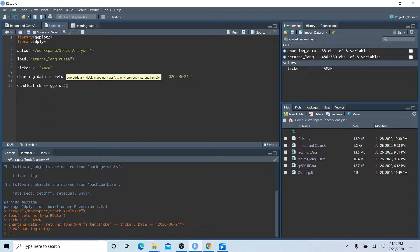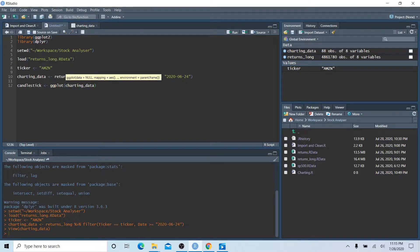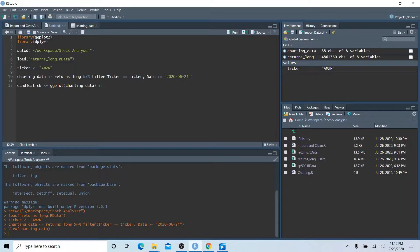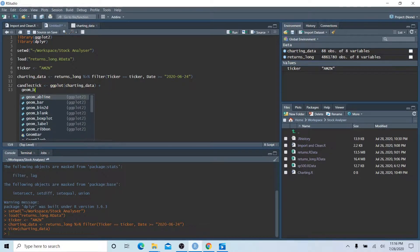We'll use the ggplot function with charting_data as the first argument, telling ggplot which data to work with. ggplot2 uses the plus sign to add features to a chart — it builds from the ground up with many components. I always do a hard return after each plus sign to keep things readable. The next argument is going to be geom_boxplot, a box-and-whisker plot.